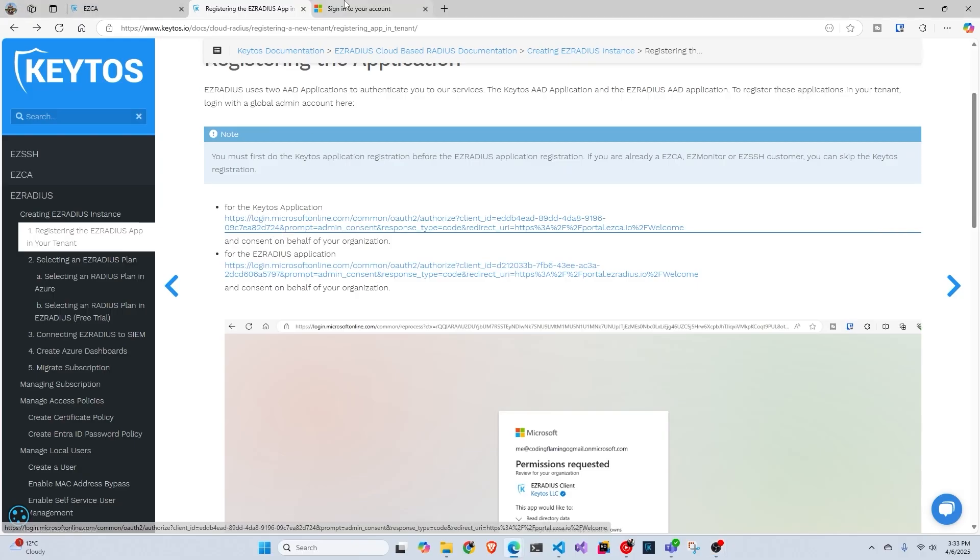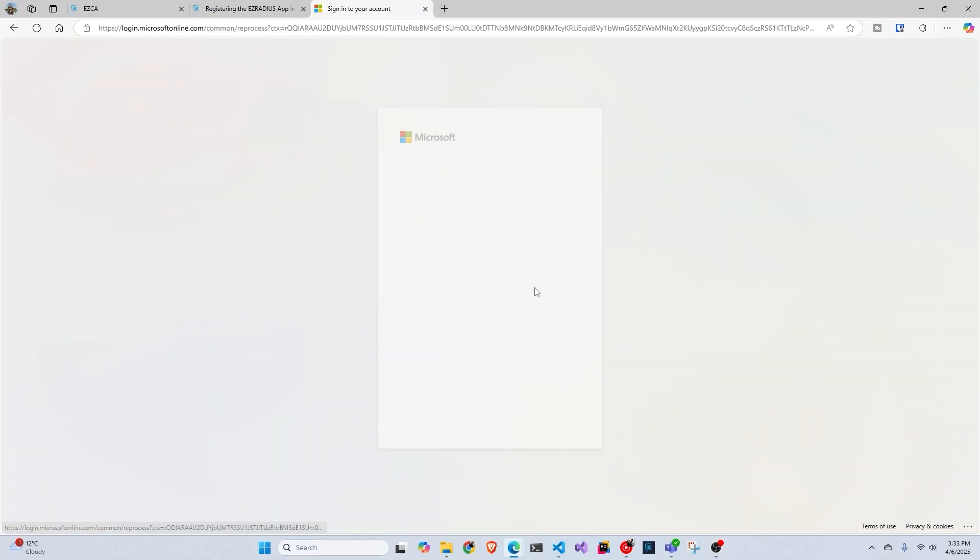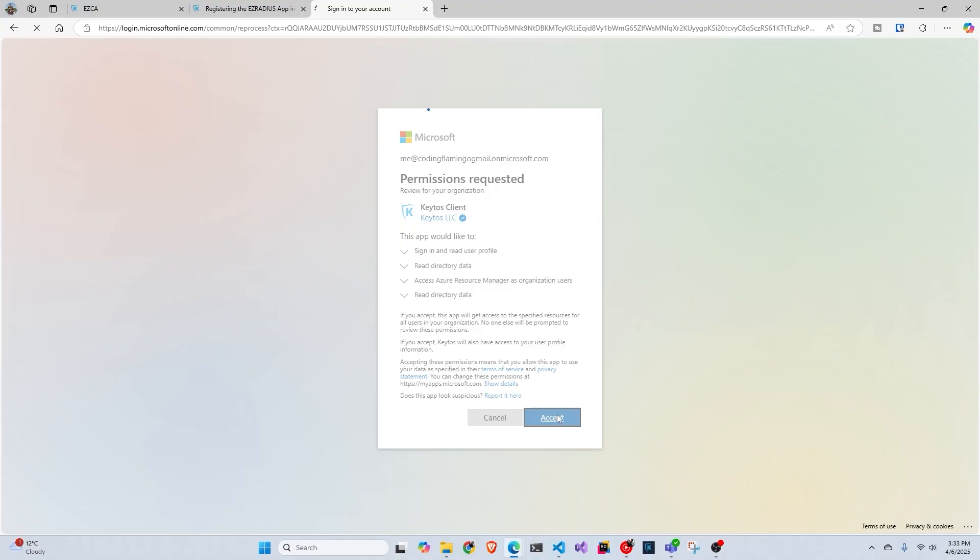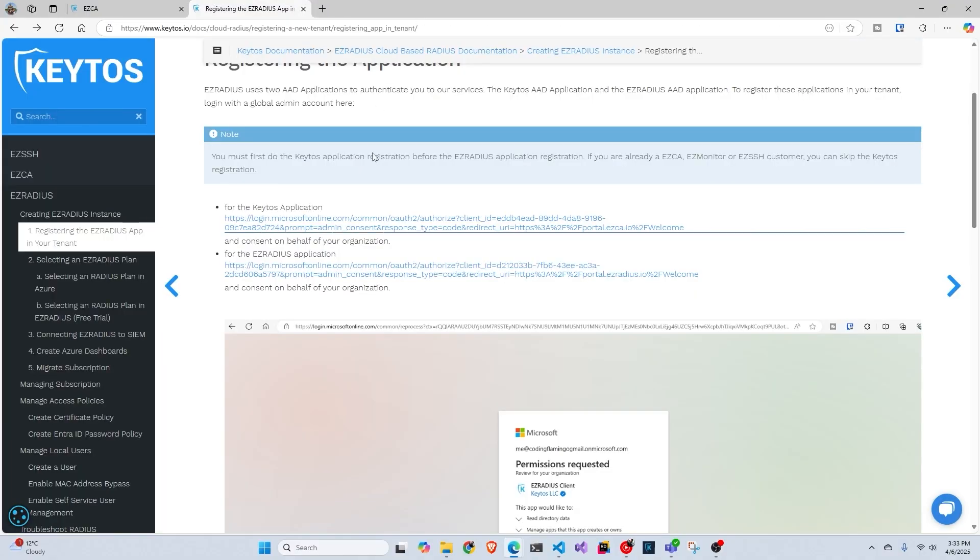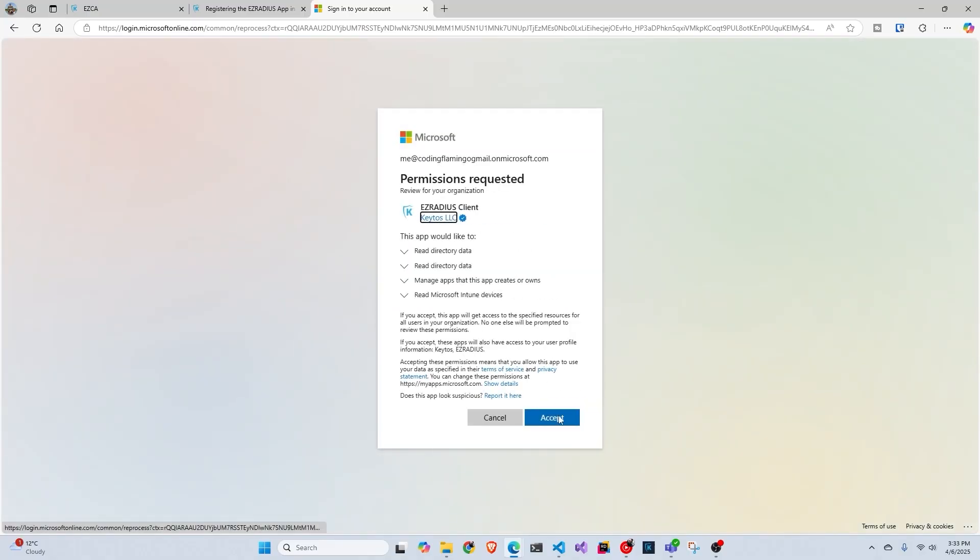So we're going to open it up here in the new tab and we're going to select the global administrator. We're going to accept the usages. We're going to close this. We're going to open this one in the new tab and do that again.